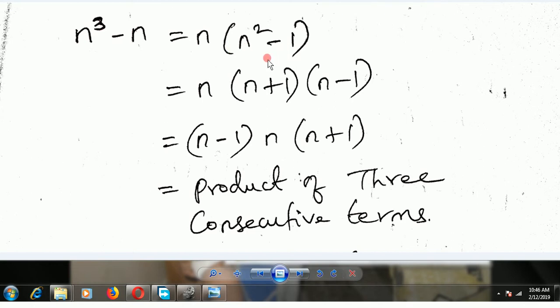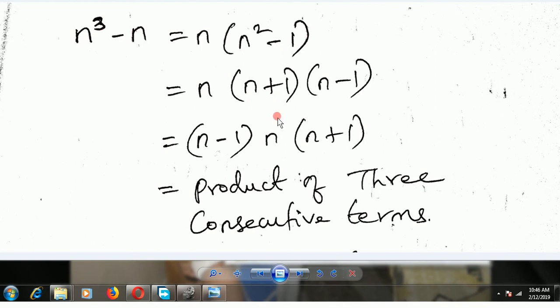This n square minus 1 can be written as a square minus b square form. So n square minus 1 squared is equal to n plus 1 into n minus 1. Rearranging this, we get n minus 1, n, and n plus 1 — a product of 3 terms.